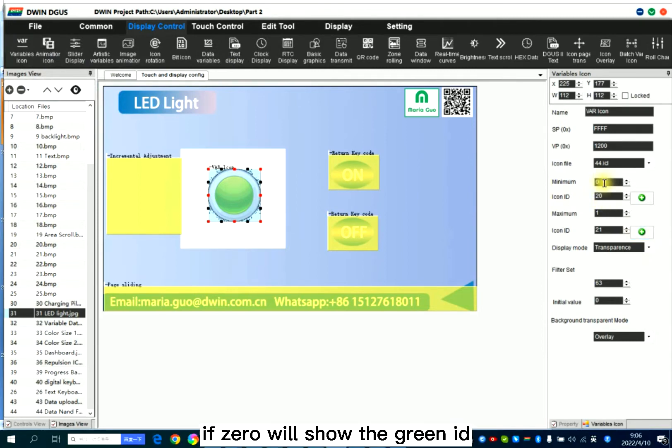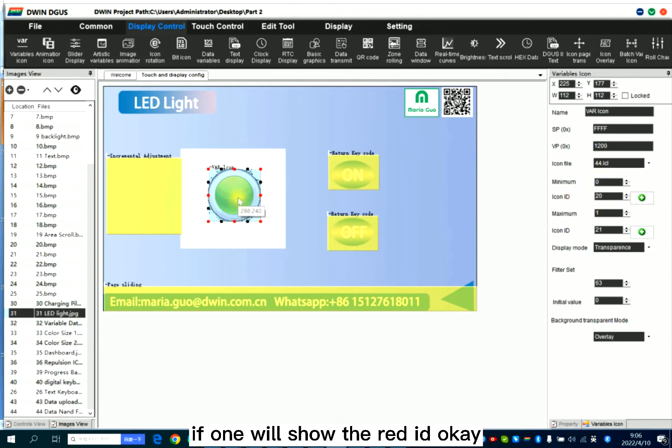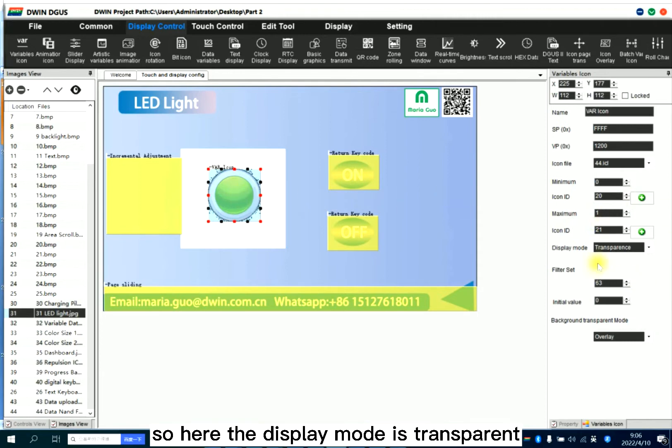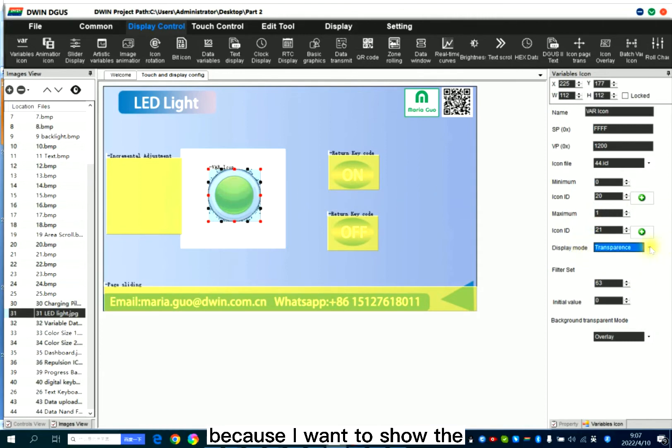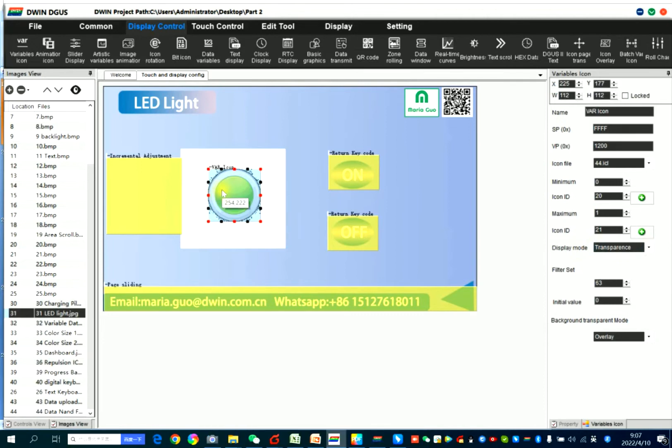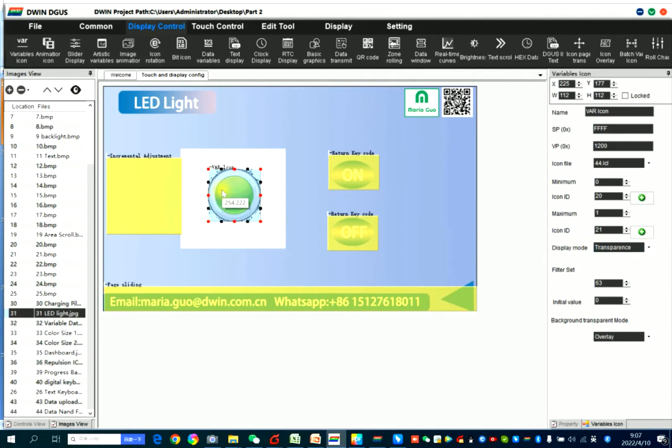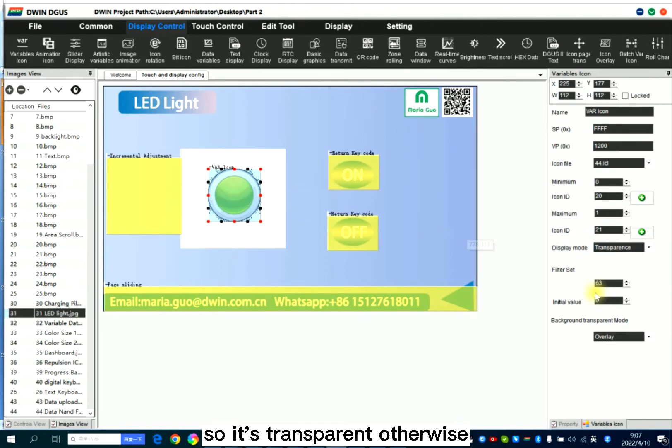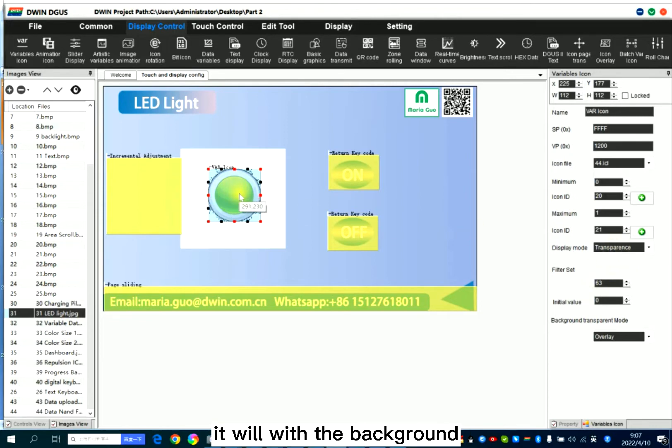So if 0, we'll show the green ID. If 1, we'll show the red ID. So here, the display mode is transparent because I want to show the icon more beautifully. Otherwise, it will have the background, so ugly.